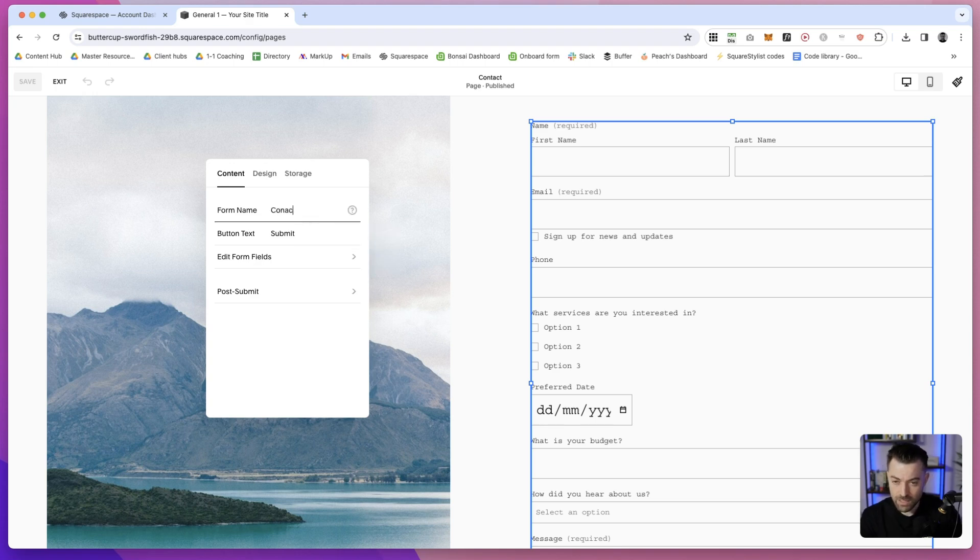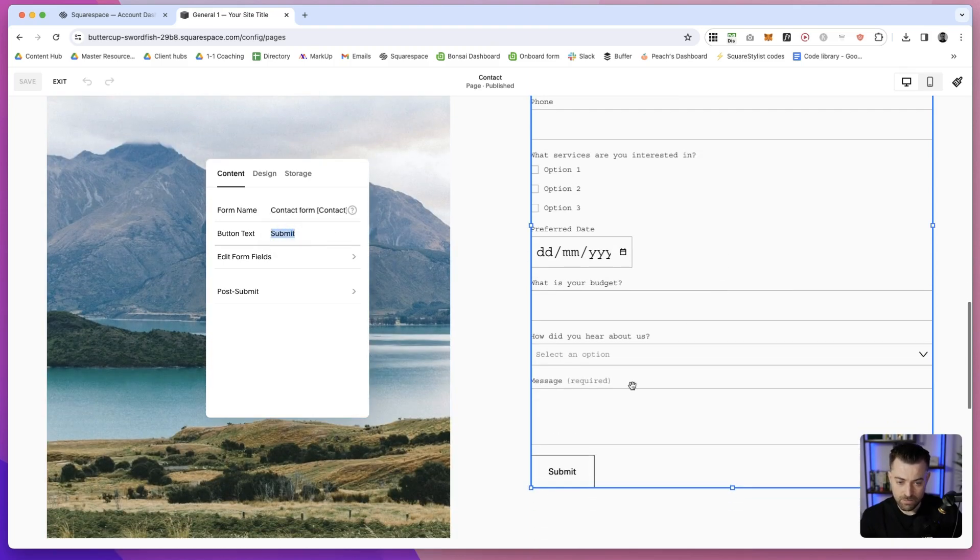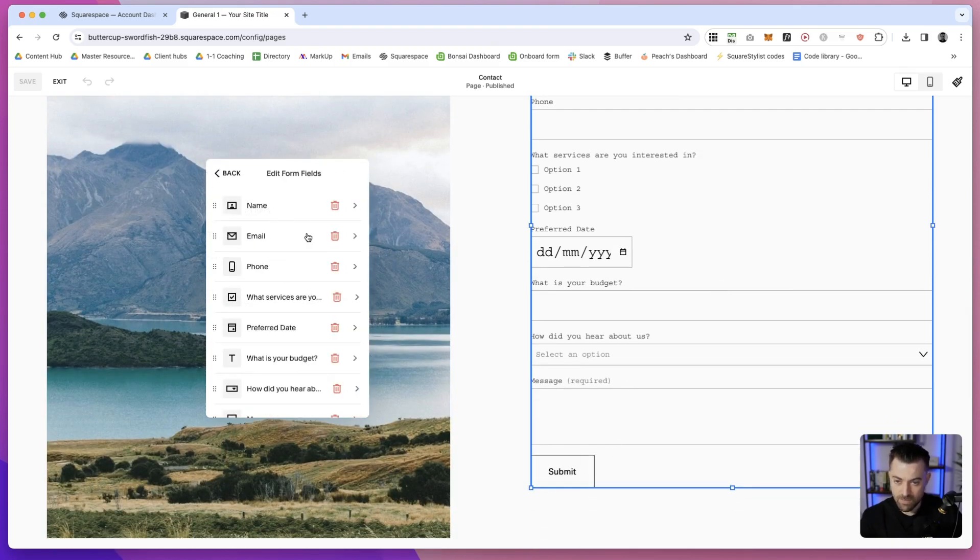So just say 'Contact Form,' and then for the page button text you can just do Submit, whatever. And then the form field...